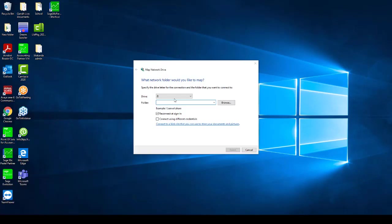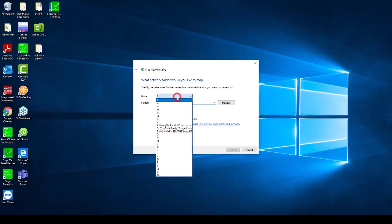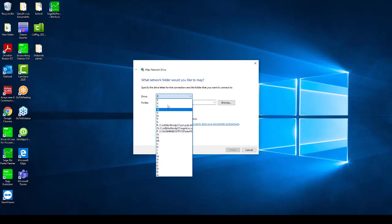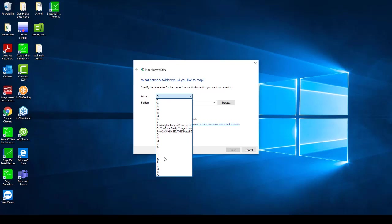Choose a drive letter, preferably it could be something high up so that your mapped Network Drive won't interfere with any removable storage that are added on your PC. For example, if I could choose the P drive.